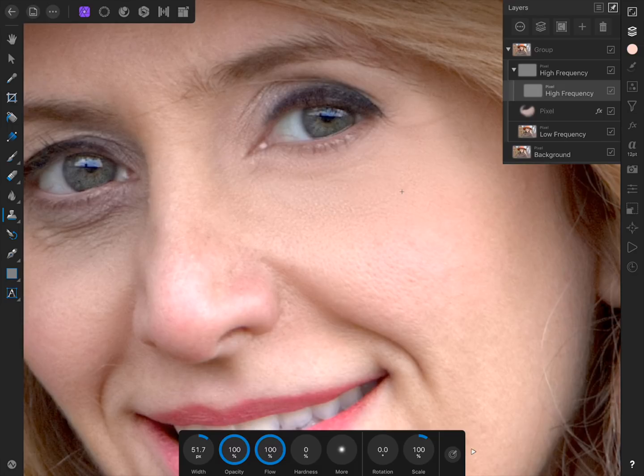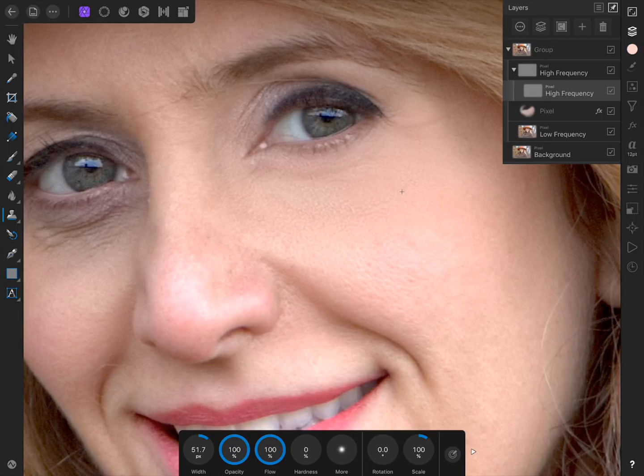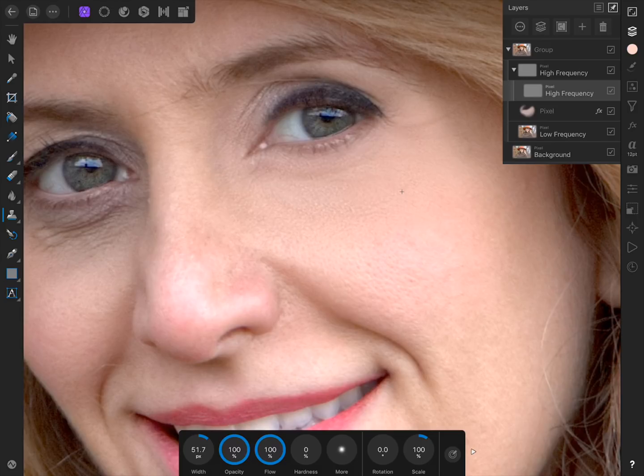But now it's time to bring back some of the wrinkles. This might sound odd, but as a portrait retoucher, we never want our images to look fake. If this woman or her family were to see her without any wrinkles, they would know right away this image has been edited. Instead of making the photo look fake, all we want to do is portray this woman in the best light.